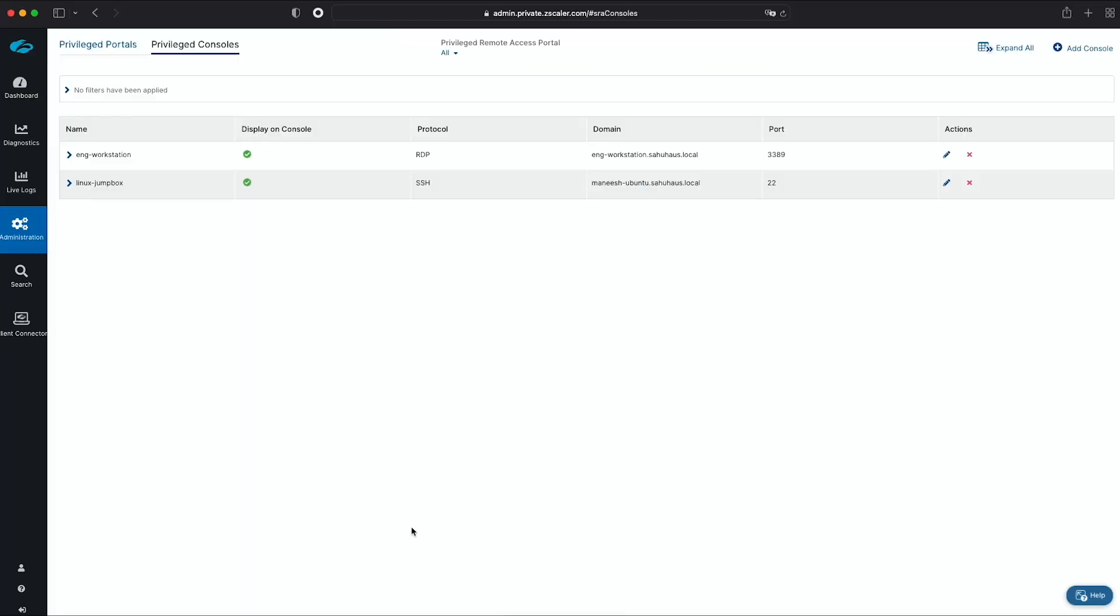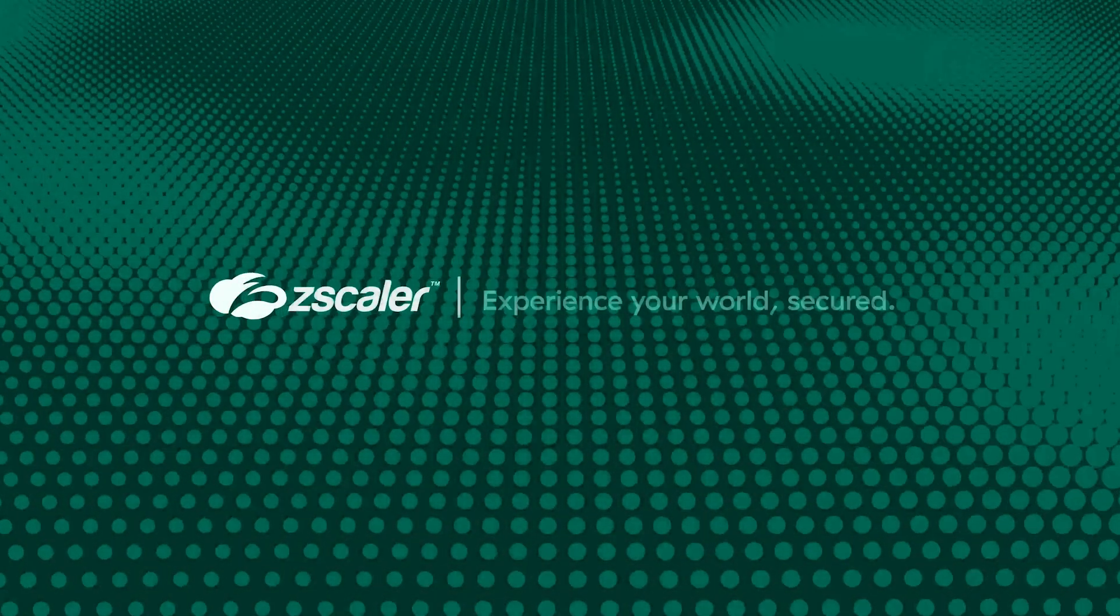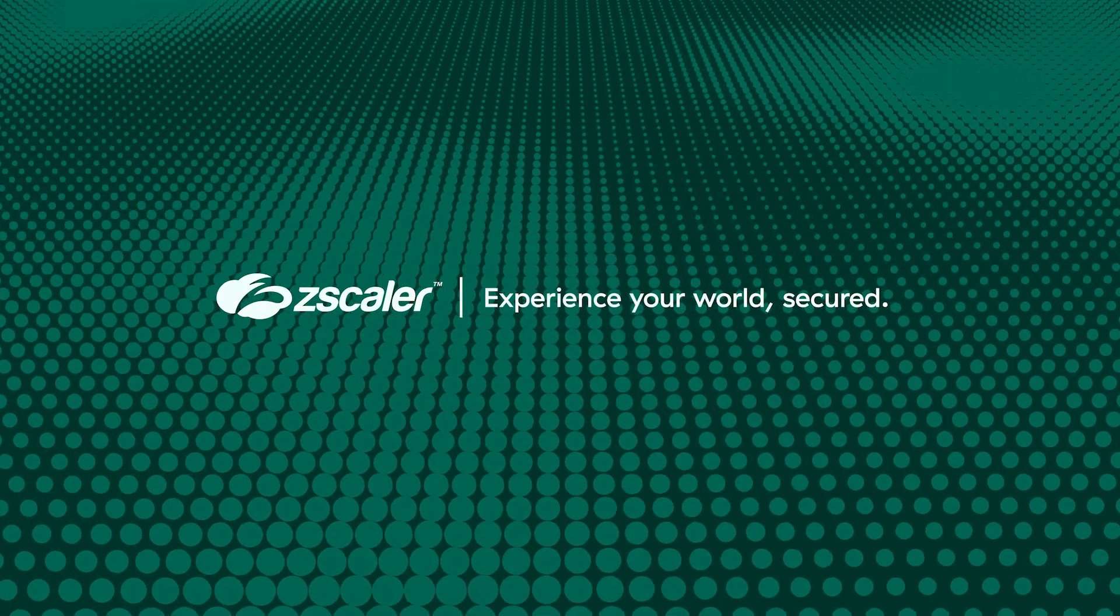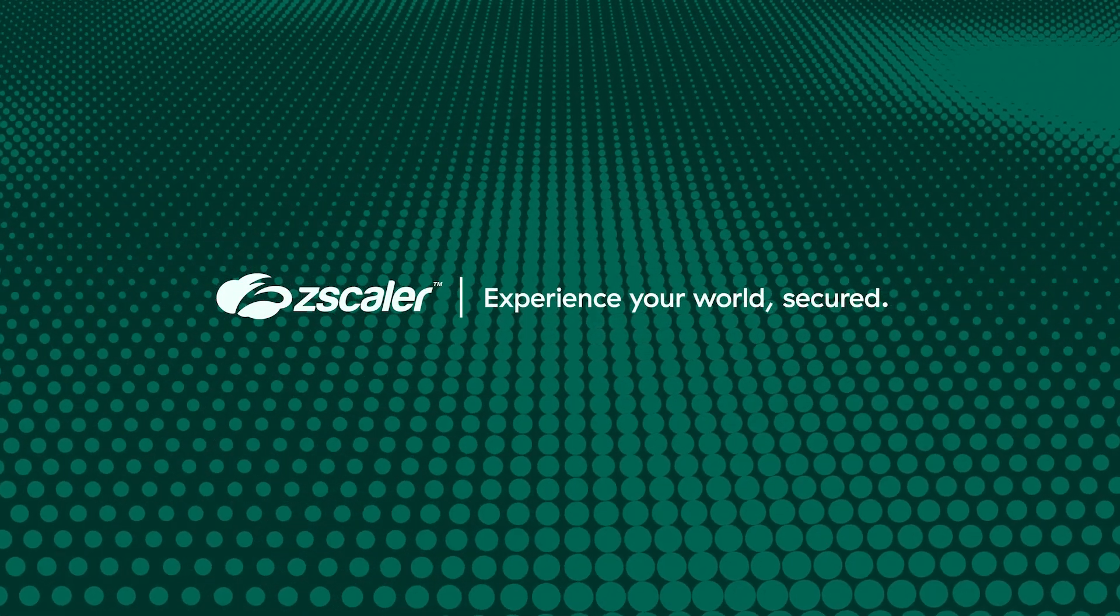So with these five steps, I've stood up a fully operational privileged remote access portal and privileged consoles for RDP and SSH.